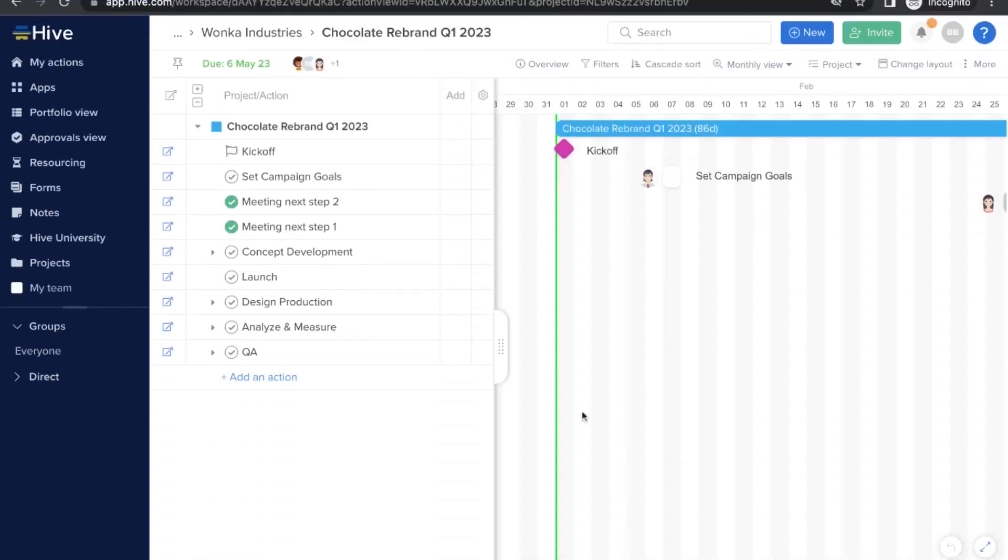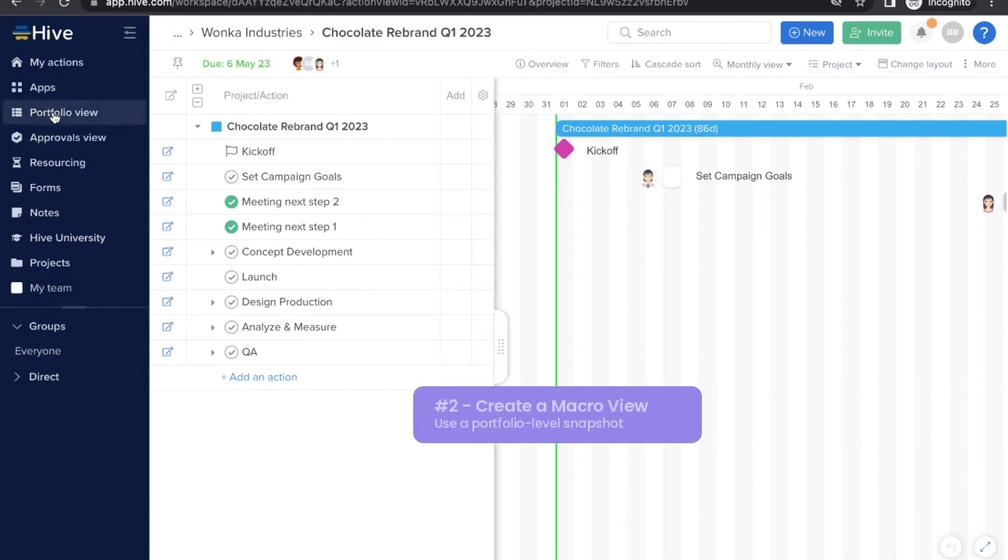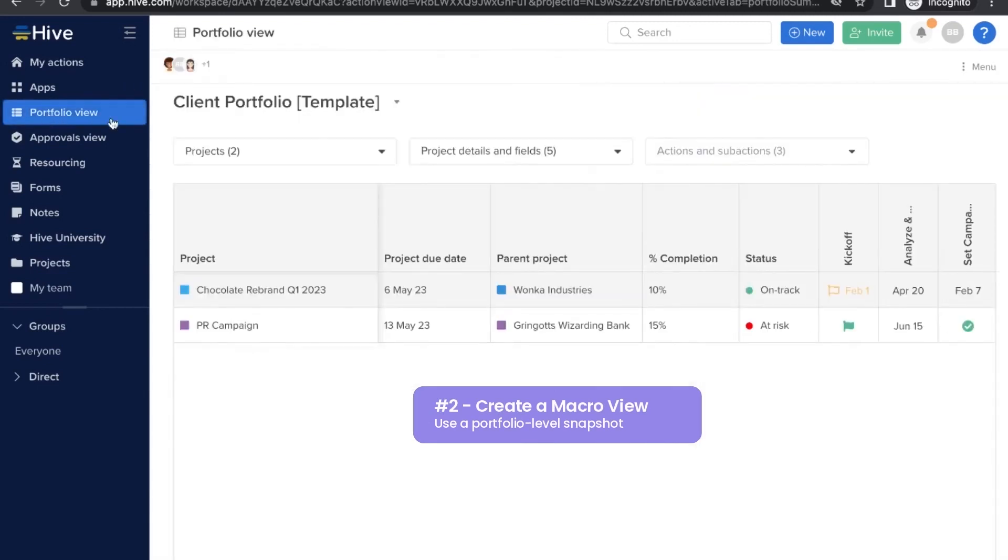So we have seen the individual projects, but how do you see the bigger picture? It's our second tip: create a macro view. Look, it's over here.